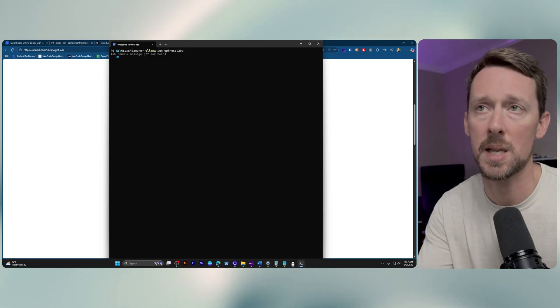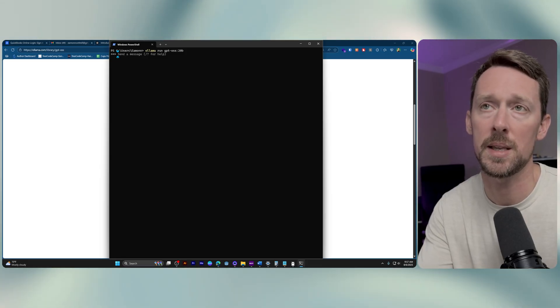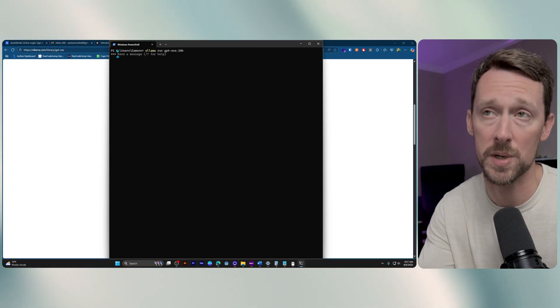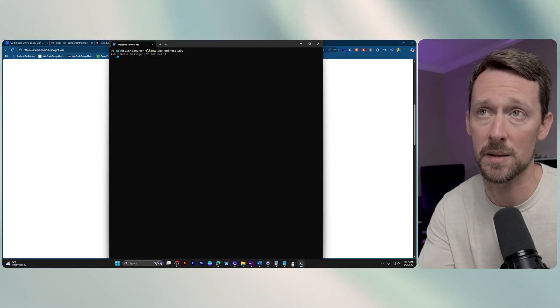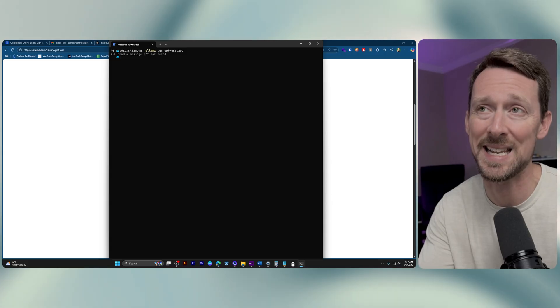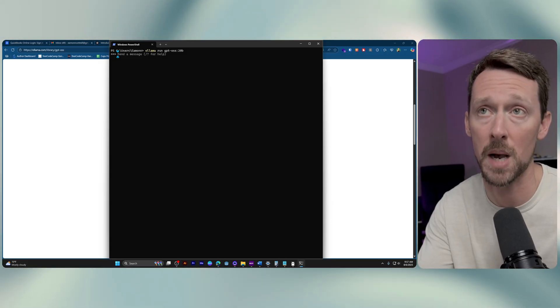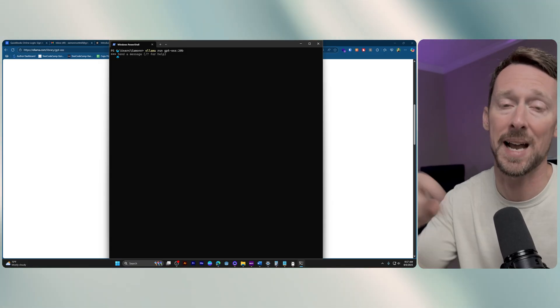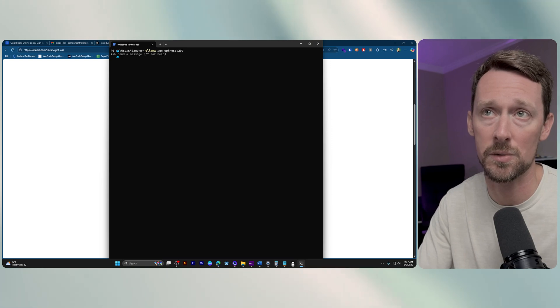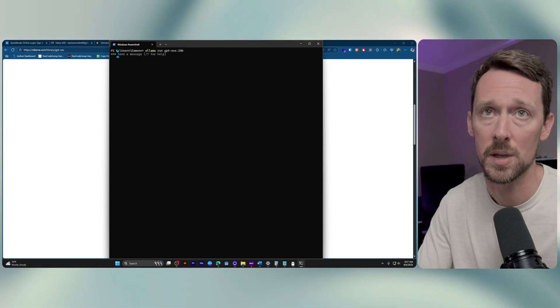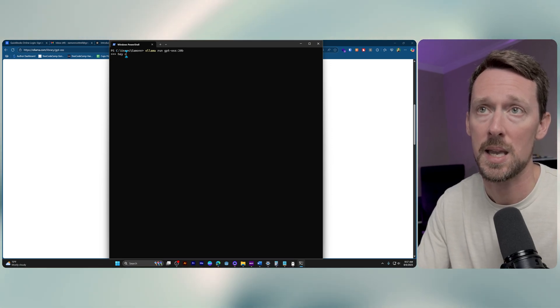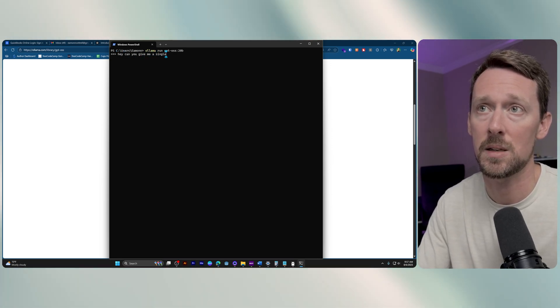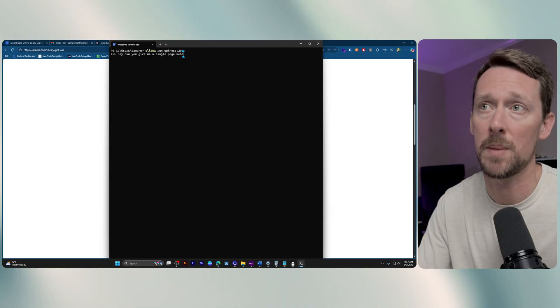So if we come back over here, we can just type in Ollama run GPT OSS 20b. The first time that you run this, it is going to download those 14 gigabytes of files that it needs to use. It's going to download the full model. I just did that a minute ago, so it goes straight to the message. Hey, can you give me a single page website?